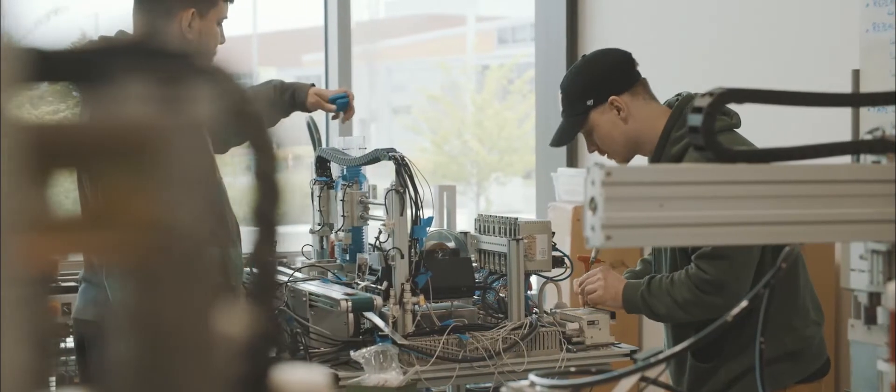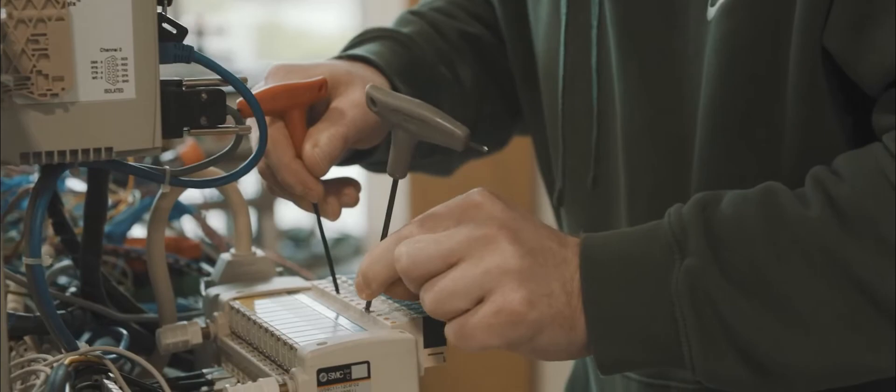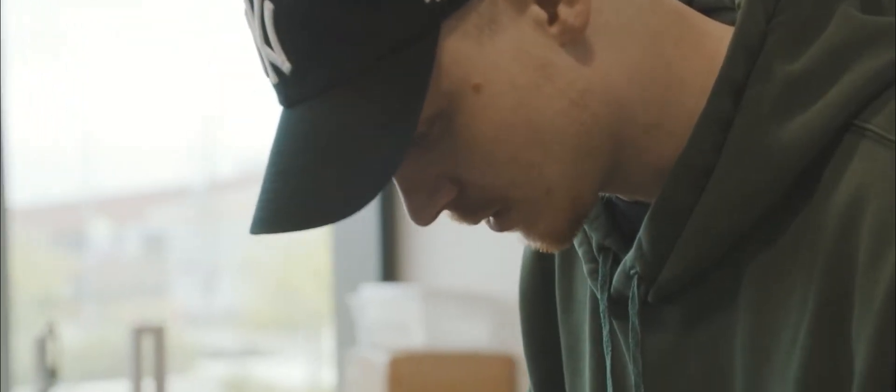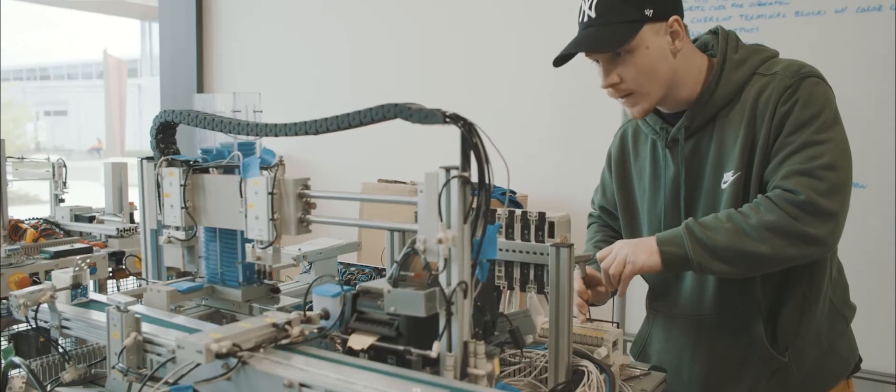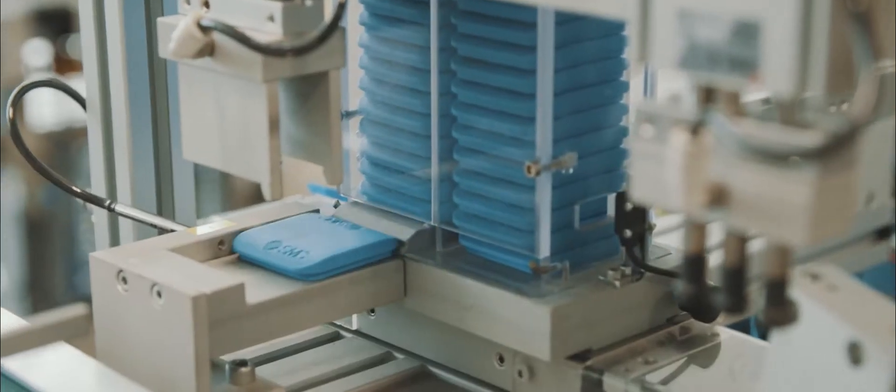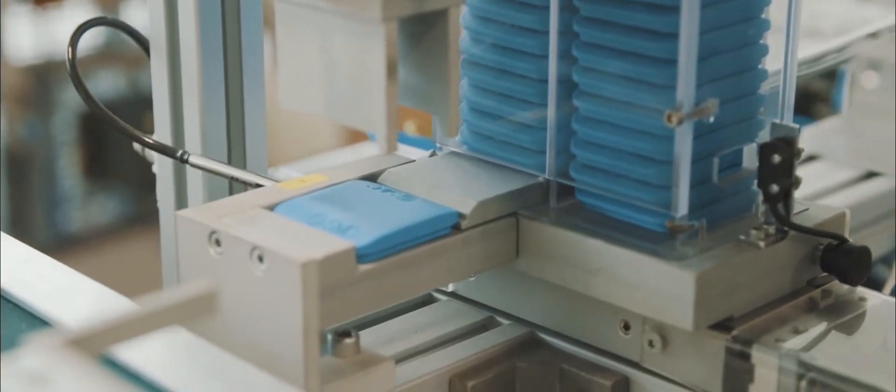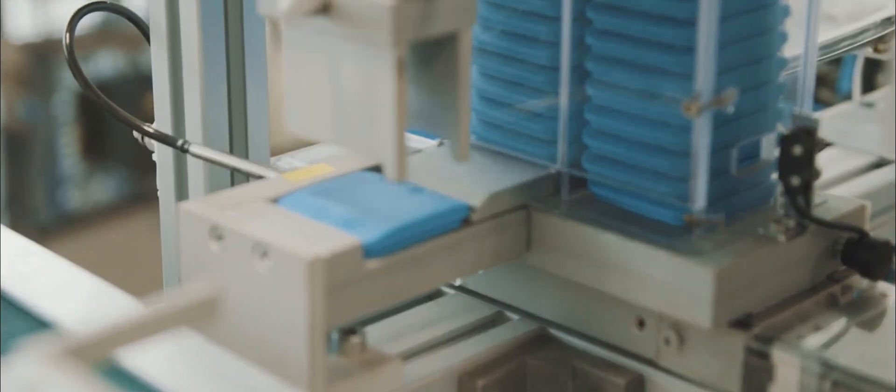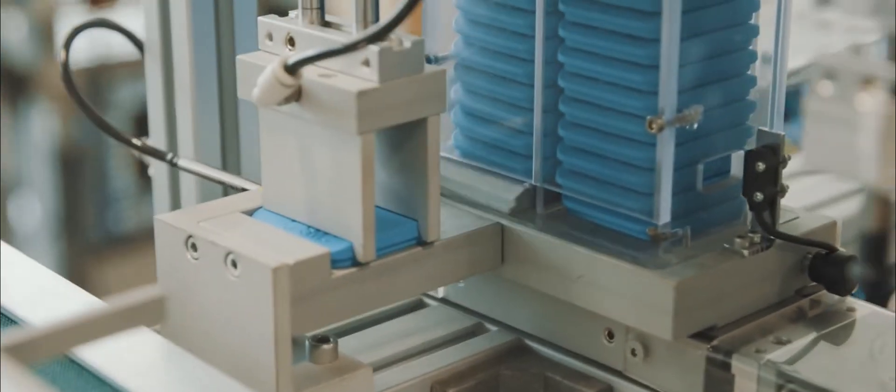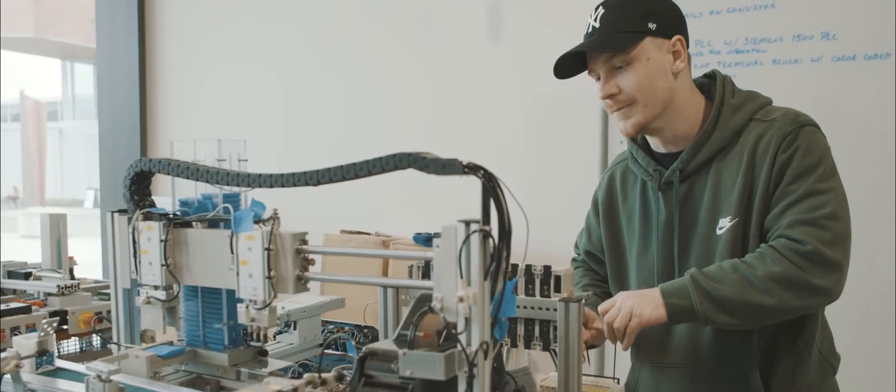People often ask, where will I get a job in this? And it's anywhere. Because everywhere you go, you're finding something that has been hooked up to a computer. Our students don't have a problem finding a job. They have a problem picking a job.